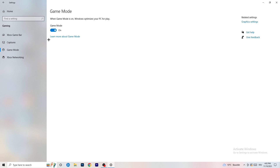On my PC it works better with Game Mode on, but on some PCs it won't. You need to check it for yourself — turn it on, test it, turn it off, test it — then stick with whichever option works better for your PC.